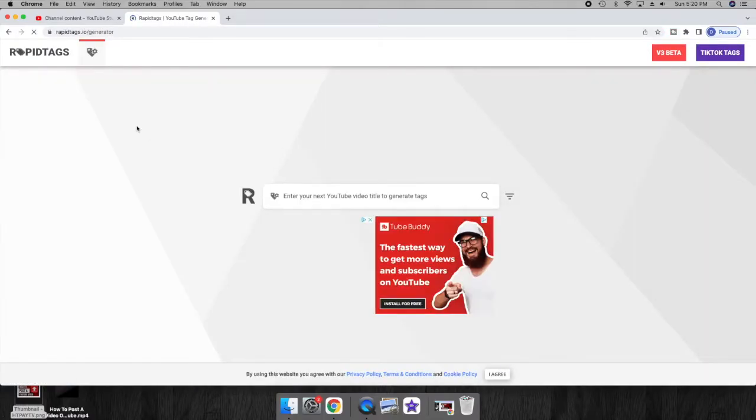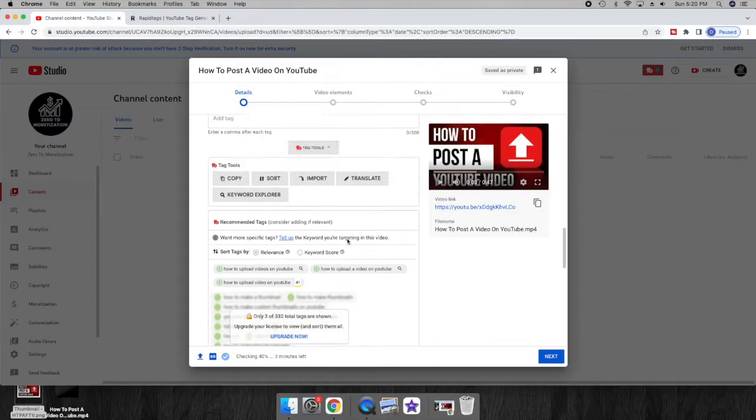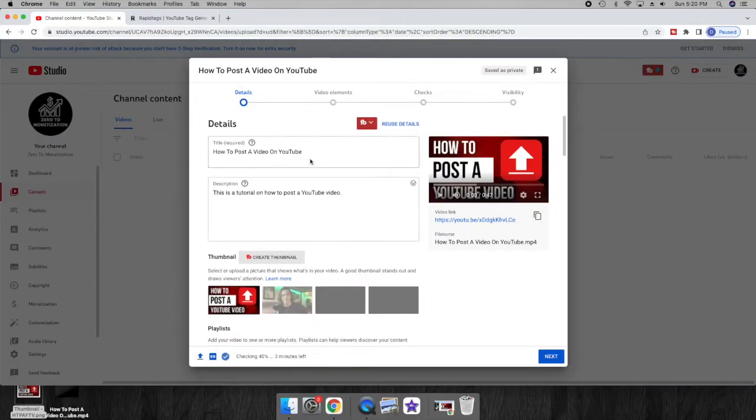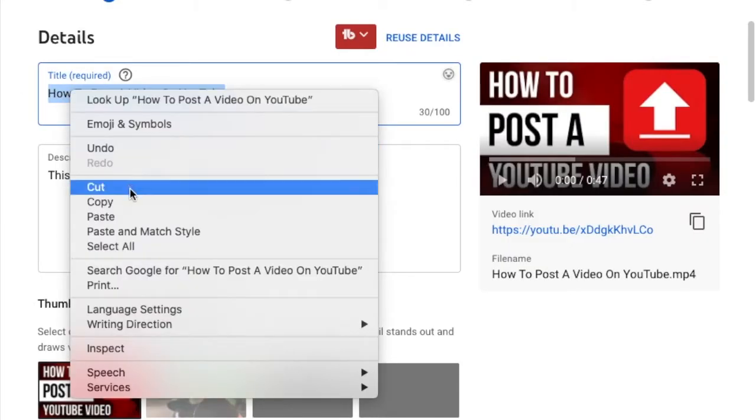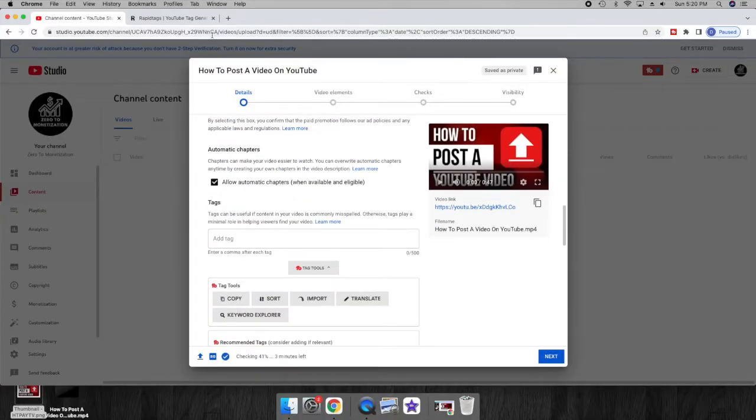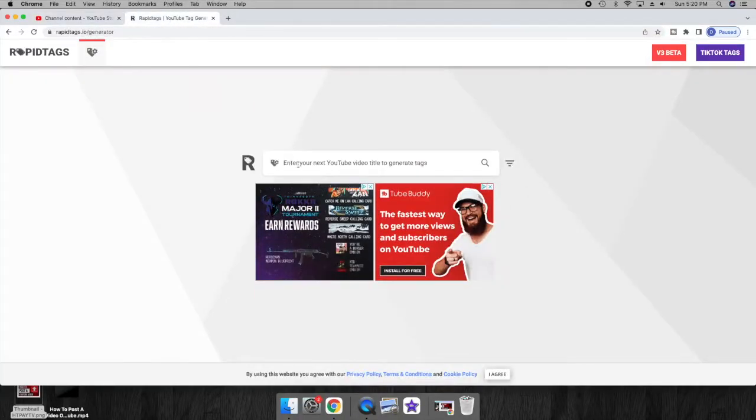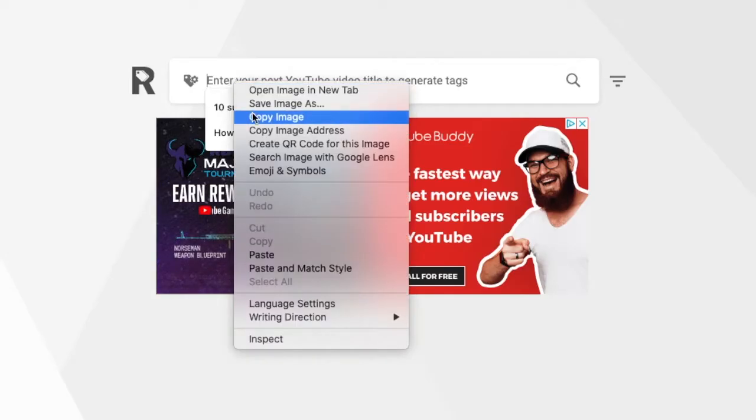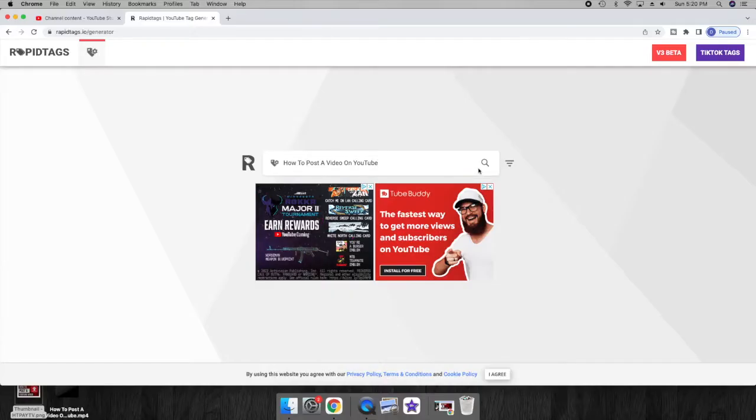I usually go to my YouTube video, scroll up, copy my YouTube title, and then I go back to the rapid tags website. I paste, search...